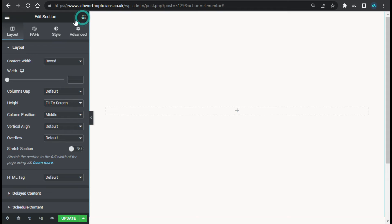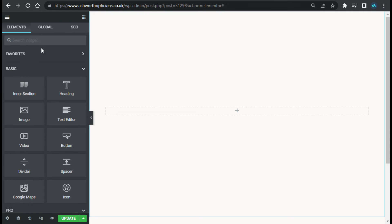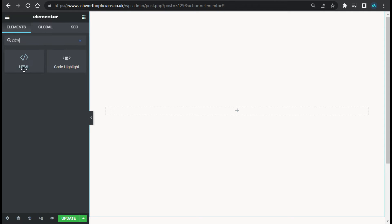Here first of all I will insert an HTML widget. Drag it here.